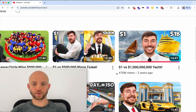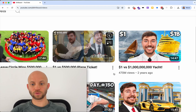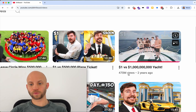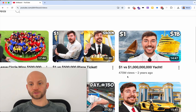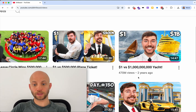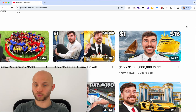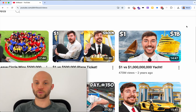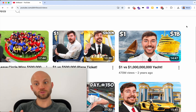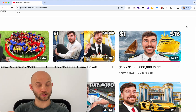Today I'll show you how we're going to recreate the thumbnail image using AI of this super successful YouTube video that received over 470 million views. The creator is called MrBeast, one of the most successful YouTube creators on the planet, so you know that his YouTube thumbnails are tested and they work.